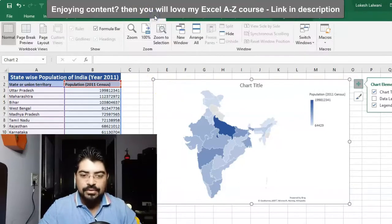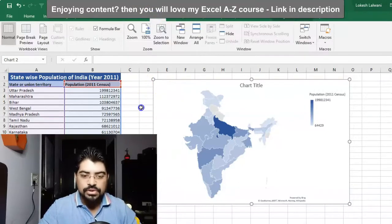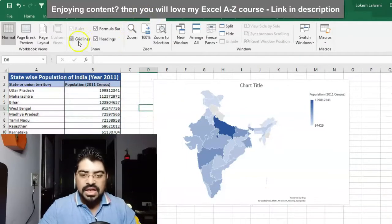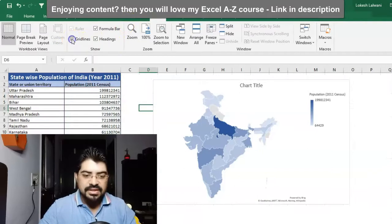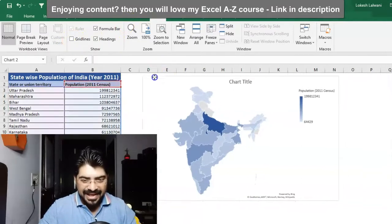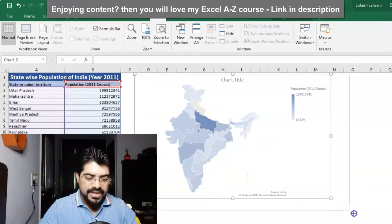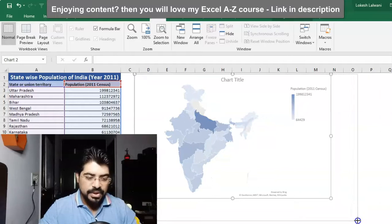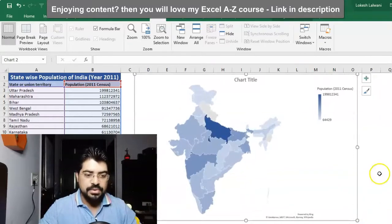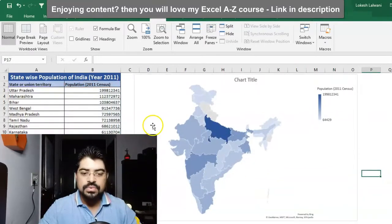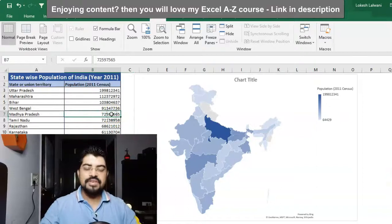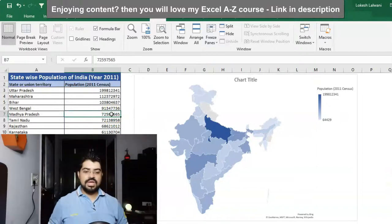I'd also like to go to the View tab and uncheck Gridlines. I really like this option when I want to present it to someone or send it across to someone - it makes the chart look much cleaner.